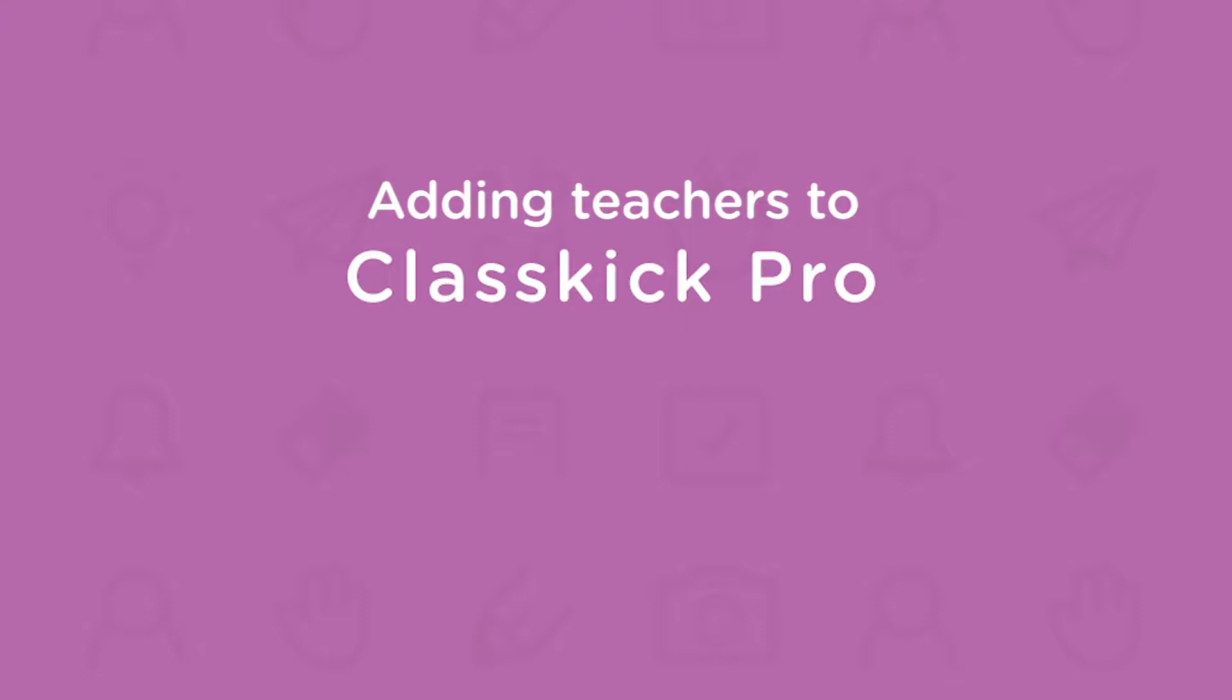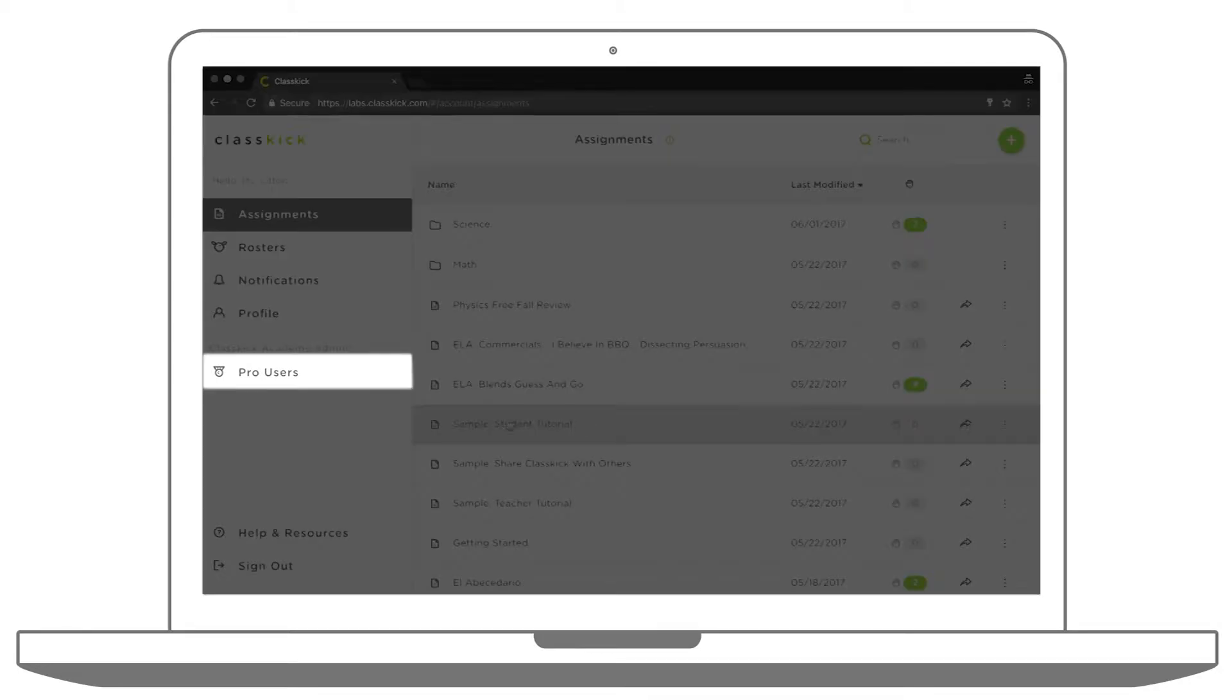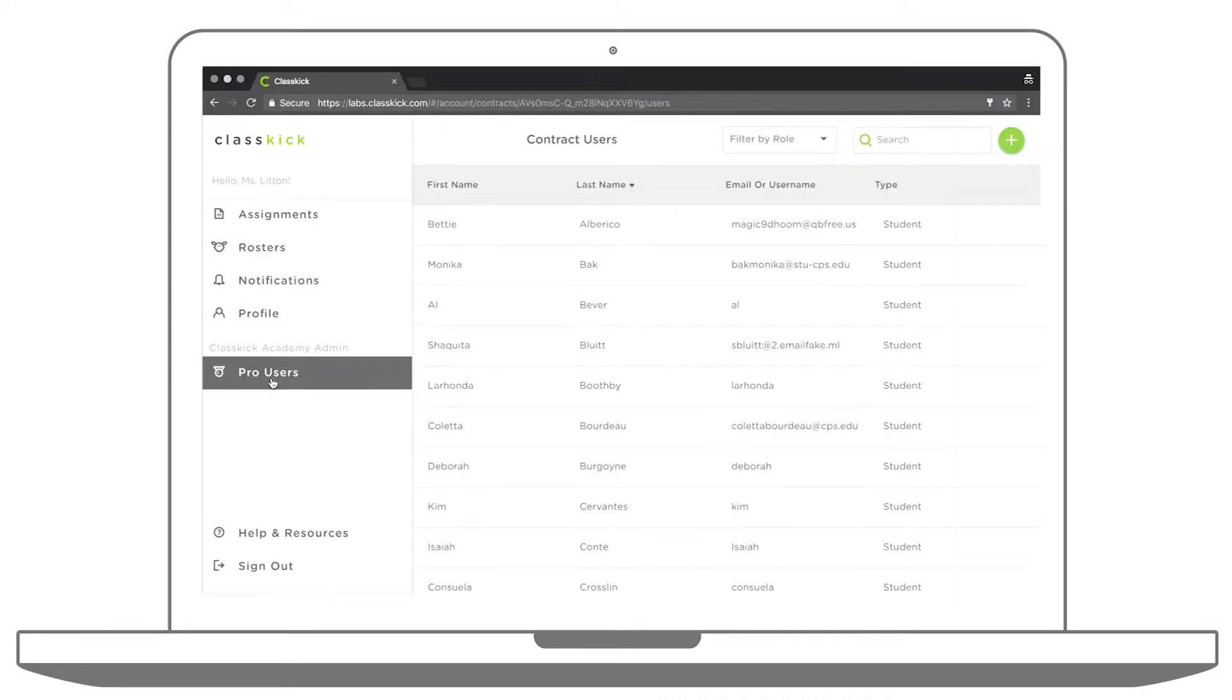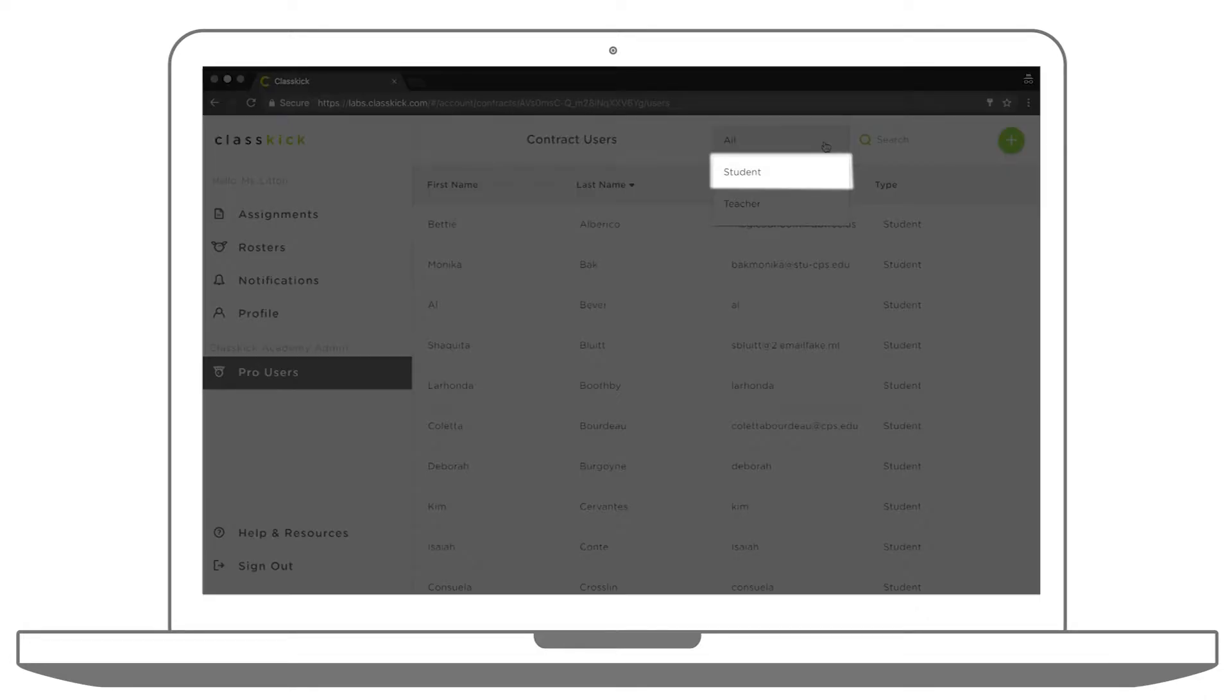So how do you get other teachers and students at your school started with ClassKick Pro? First, click on the Pro Users tab on the left-hand side. Here, you can see all the Pro accounts associated with your school, both students and teachers.